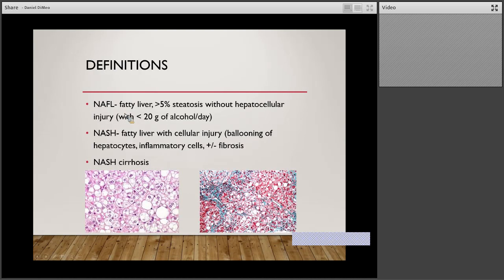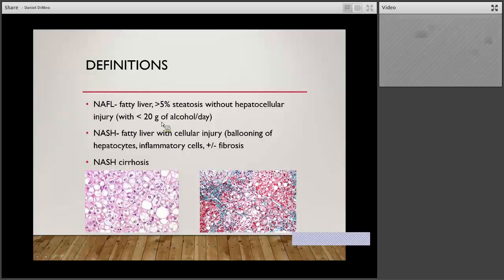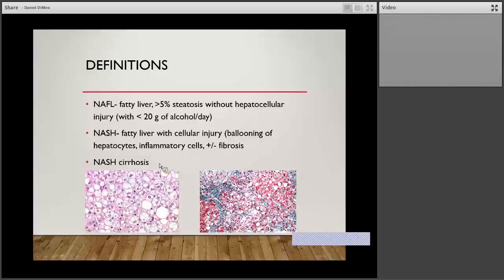Some definitions: non-alcoholic fatty liver is considered fatty liver if you have at least 5% steatosis without inflammation, in people who don't usually consume alcohol — which is most of the pediatric population. Obviously you've got to get your history in your teenagers. It becomes NASH if you have the fatty liver with cellular injury. Chronic inflammation will lead to fibrosis and then eventually cirrhosis — so then you can get NASH cirrhosis.